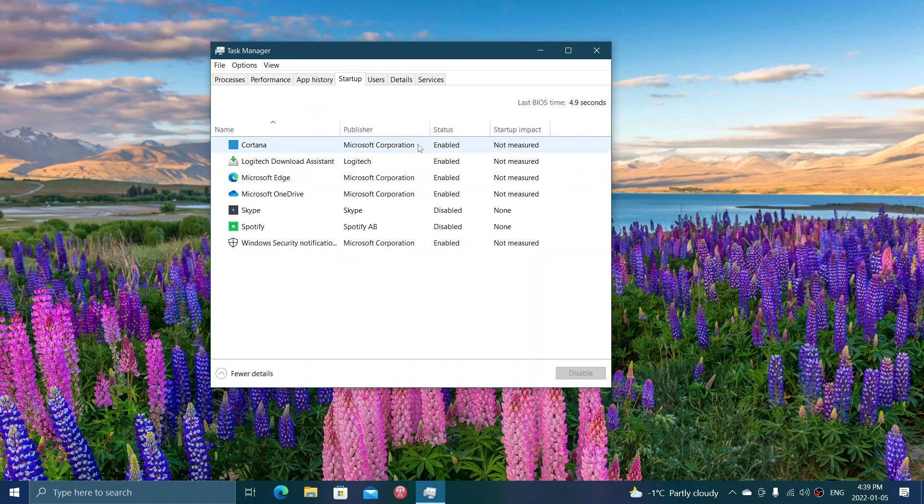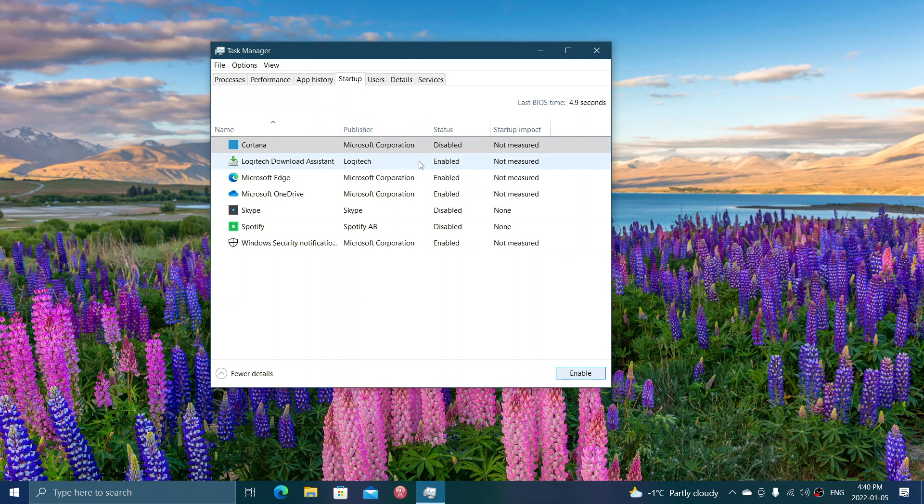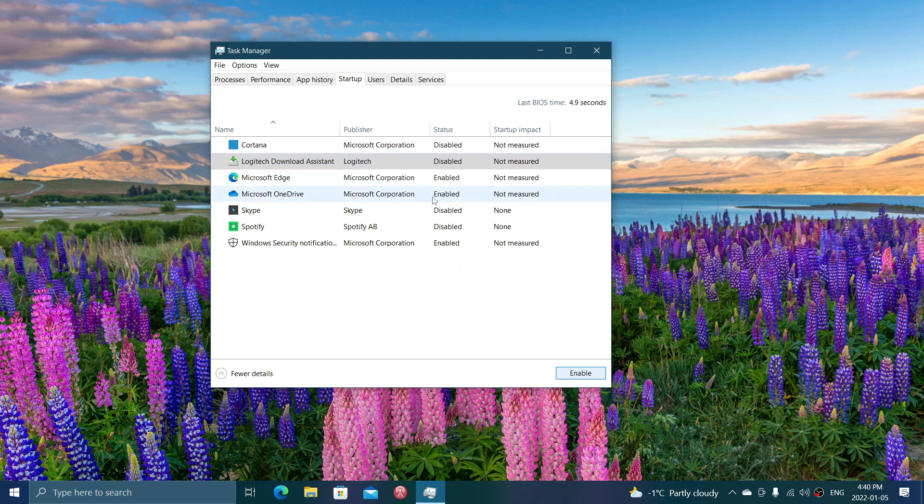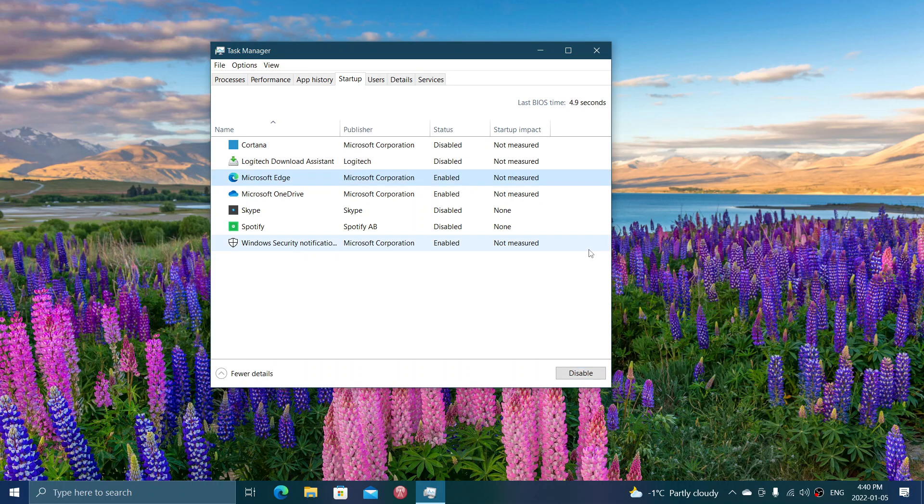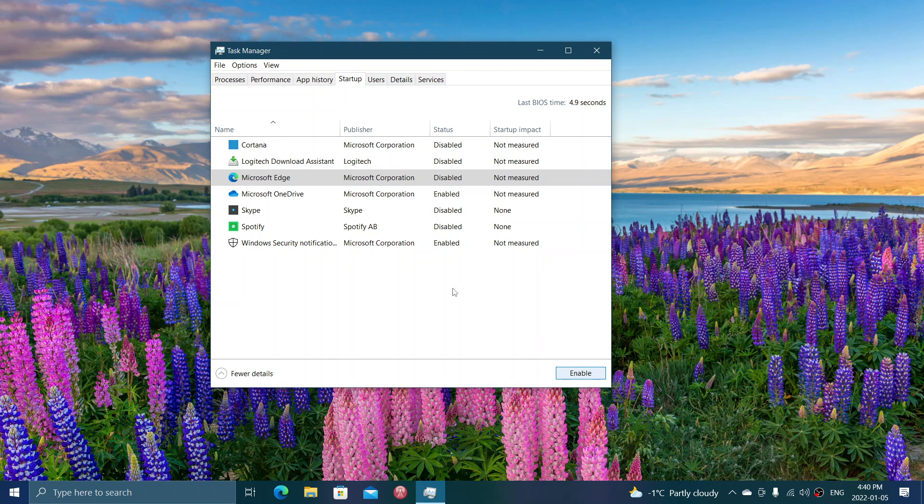So all you have to do, simply click on what you don't want. For example, Cortana, I don't use, disable. Logitech download assistant, I don't need that, and I will disable. OneDrive I use, I like to have the synchronization, so it's alright. Microsoft Edge, I will disable actually. And just keep what I want to have enabled, and that's it.